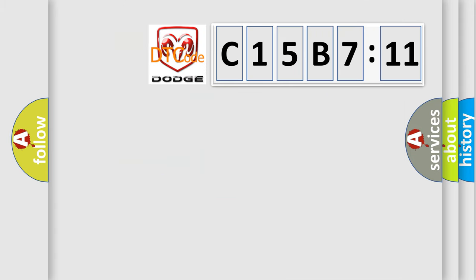So, what does the diagnostic trouble code C15B7:11 interpret specifically, Dodge car manufacturers?